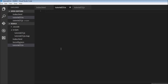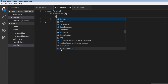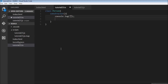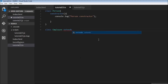Let's have a look at an example. We are going to create a class called Person, and within the body all we are going to have is a constructor. Within the constructor we are just going to log to the console 'person constructor'. Now let's create a new class called Employee that inherits from this Person class. To do that we are going to use the extends keyword followed by the name of the parent class — Person in our case.